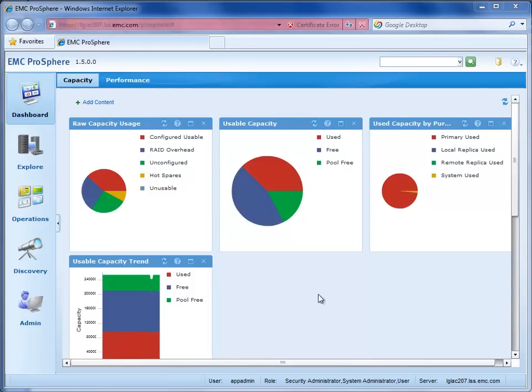Whoa! What's this? The ProSphere Dashboard! Nice front end! I'm Brian Dain, a Principal Technology Consultant with EMC.